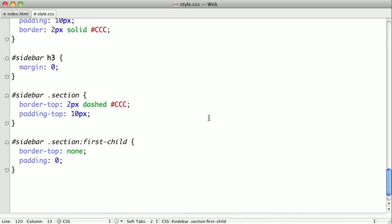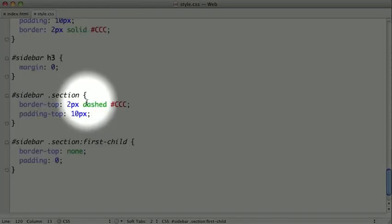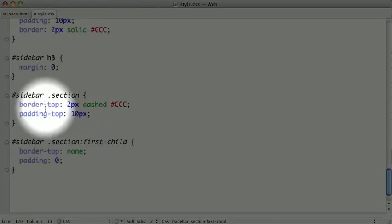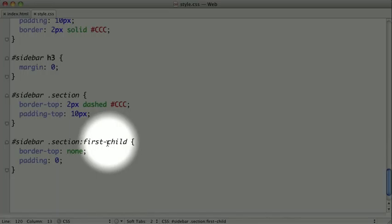So, here we're separating our sidebar sections with dashed borders on top of each section, along with a bit of padding. However, we don't want a border and padding to be on top of the first item in the sidebar, because there's no sections above it that need to be separated. To remove that first border and padding, we're using the pseudo class first child.